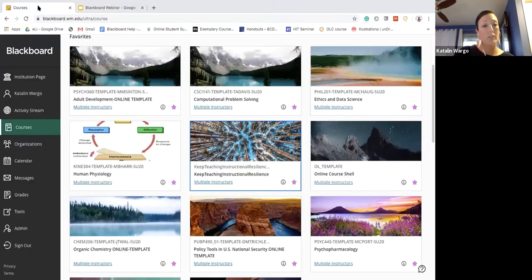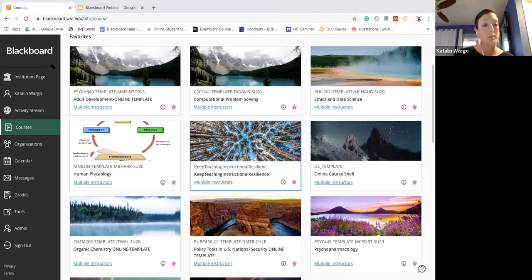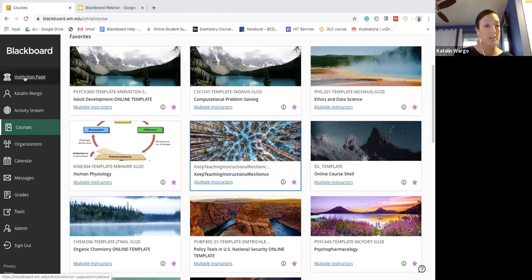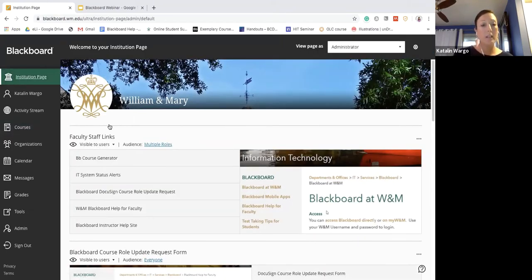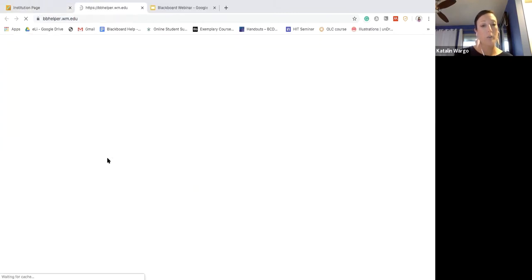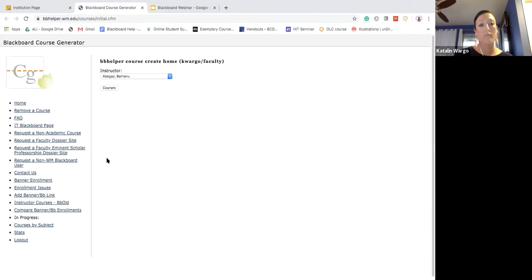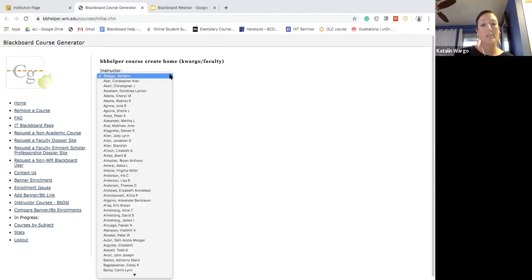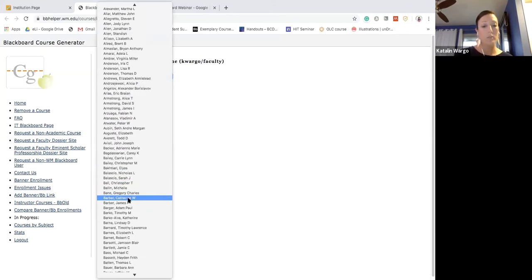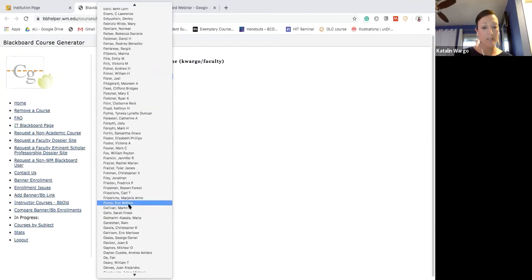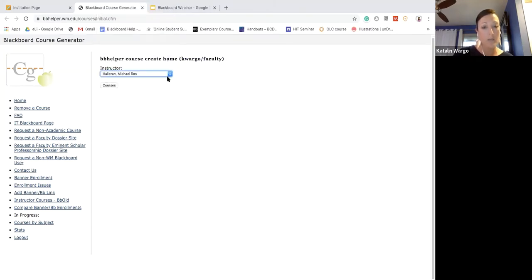To create a course, you'll want to log into Blackboard through your My William and Mary portal and choose Blackboard. After logging in, go to the Institution page on the left-hand side, and in the Faculty Staff Links go to the Blackboard Course Generator. You'll see a long list of William and Mary faculty names.